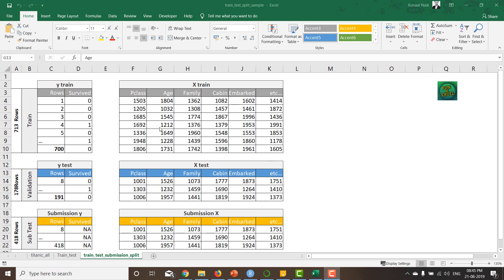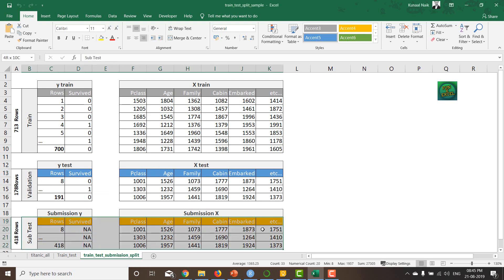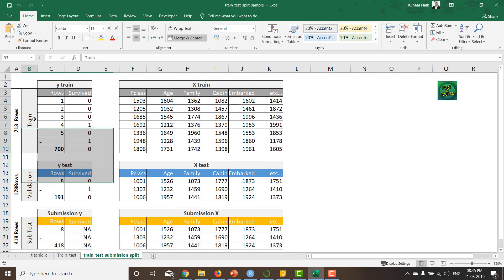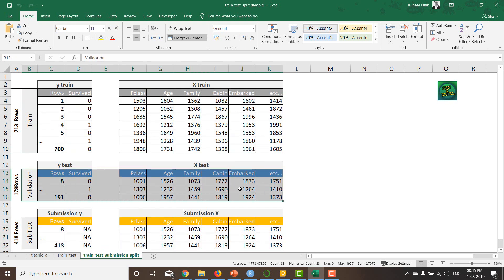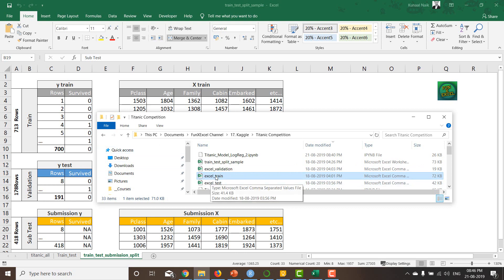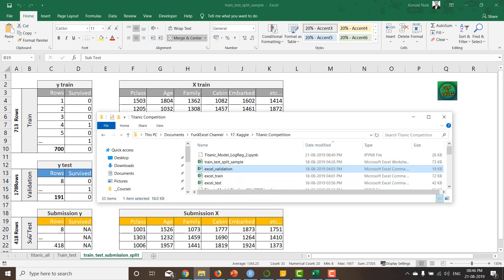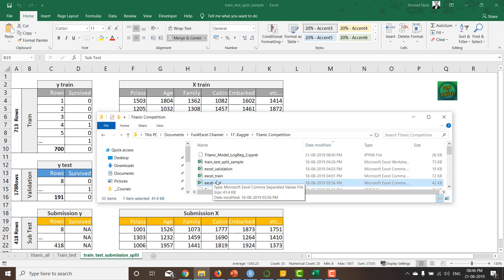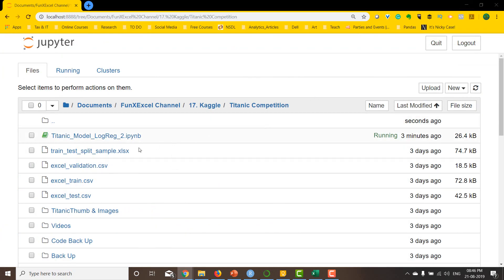In the last video we broke our entire data, after missing value treatment, into train, validation, and test datasets. I'll refer to them as training, validation, and test respectively. The train set has 713 rows, validation has 178 rows, and the test set has 418 rows — and this is what will finally be submitted to Kaggle.